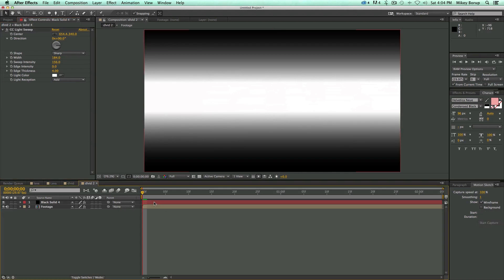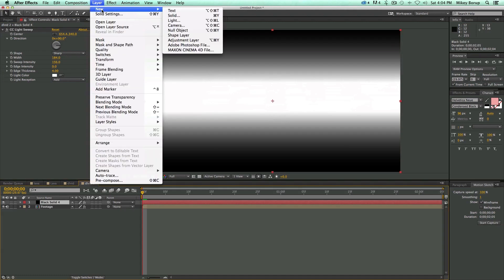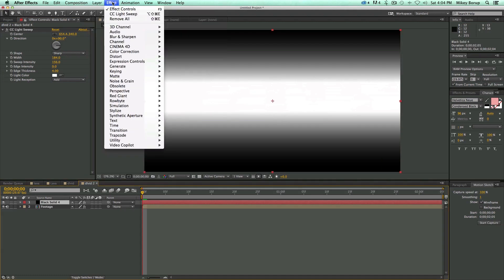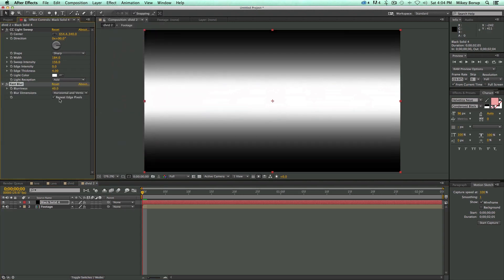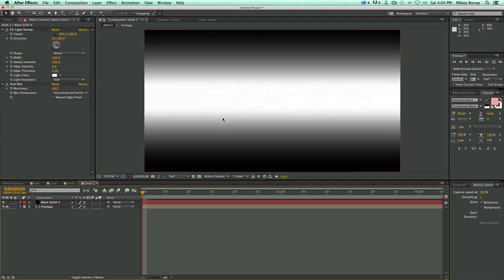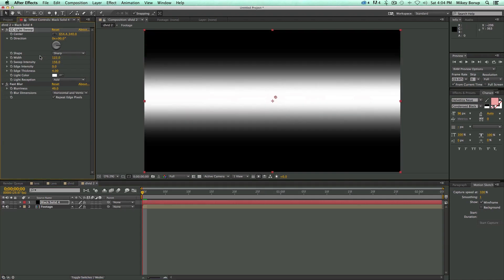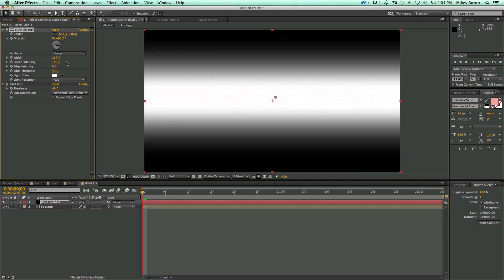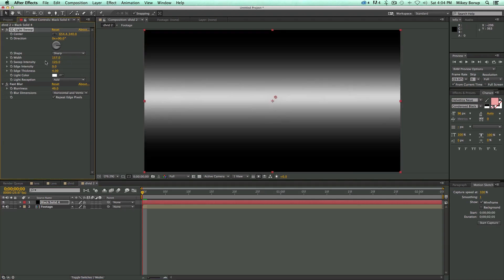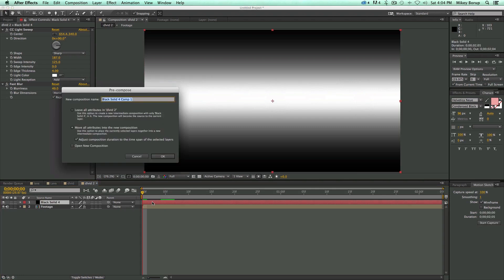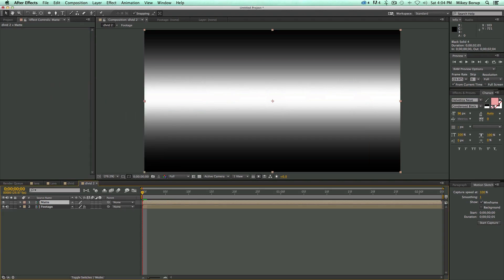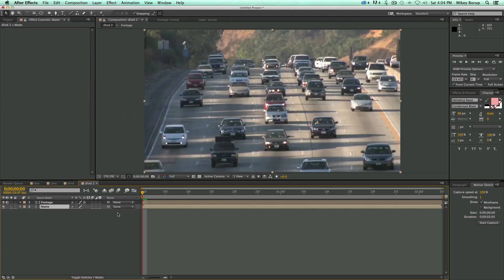And I also, what I like to do is that after I do that light sweep, I'm going to go to Effect, and add a fast blur, and click on the repeat edge pixels, just to kind of smooth it out a little bit. And then from here I can just change my width or my intensity, and again this one you're going to need to pre-compose as well. So Command-Shift-C, and I'm going to call this my matte, and let's stick that down at the bottom.